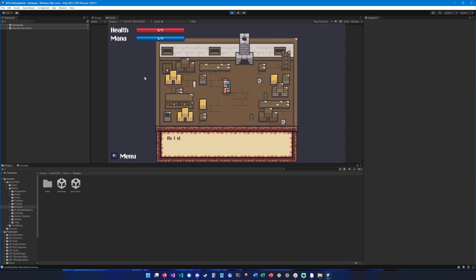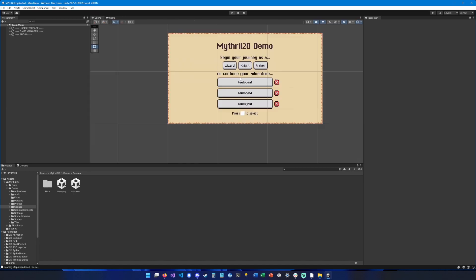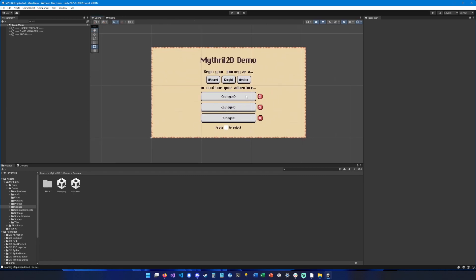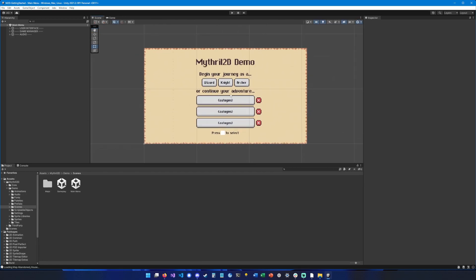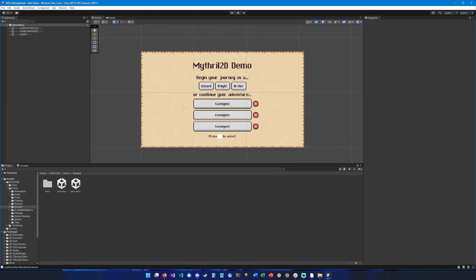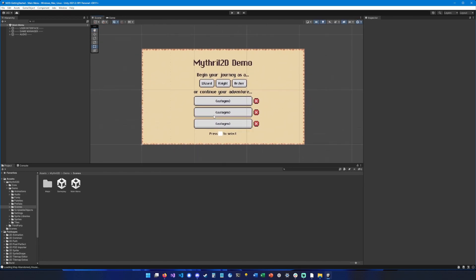So that's it with the getting started guide for Mythrail 2D. Hope this helps and I wish you good luck. Bye.